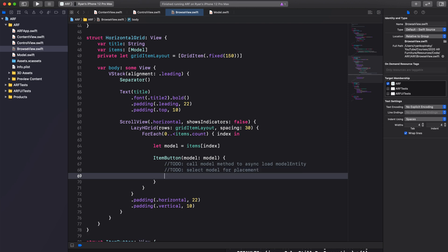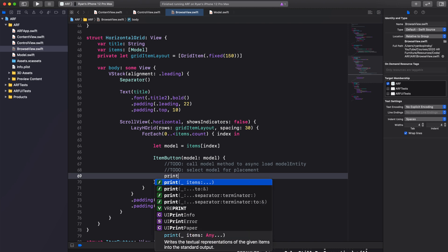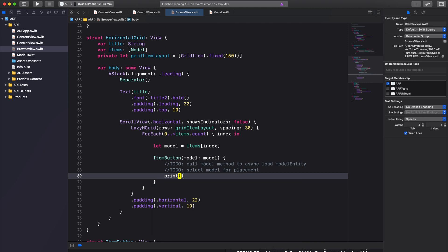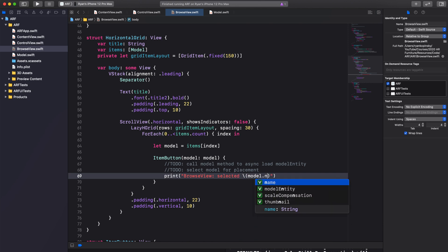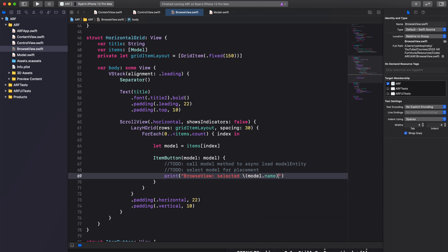Next, we'll add a print statement saying "browseView selected model name for placement", using string interpolation to fill in the model name in the string literal.